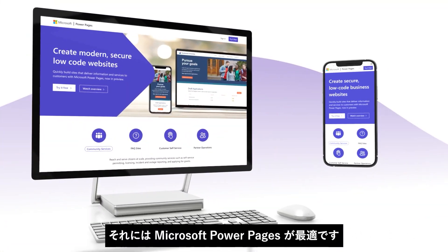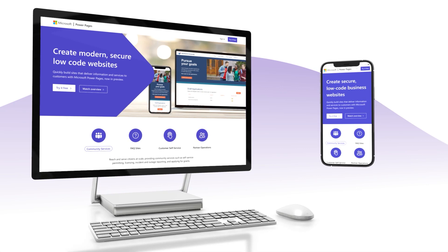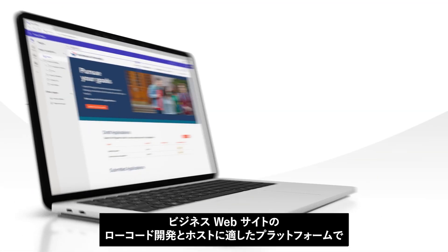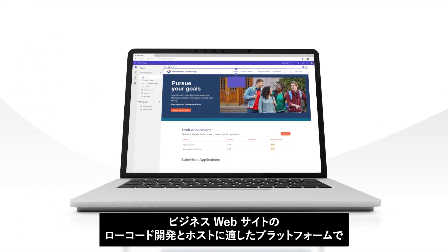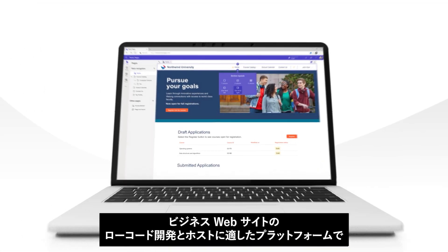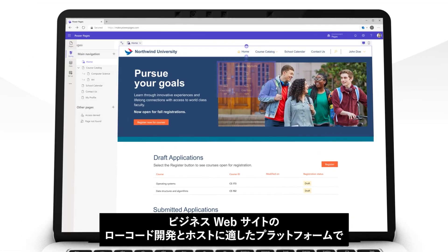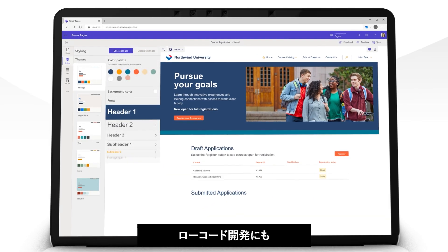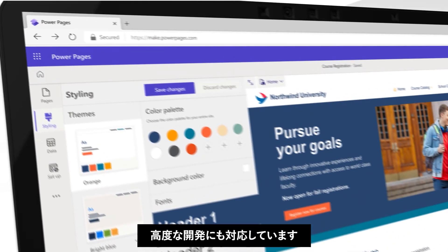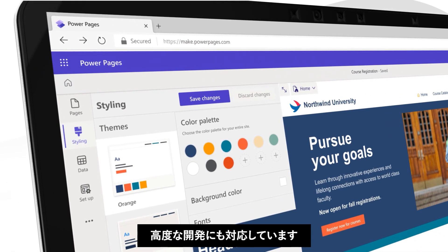Introducing Microsoft Power Pages. This low-code development and hosting platform is ideal for building business-centric websites, whether you're a low-code maker or a professional developer.